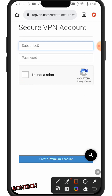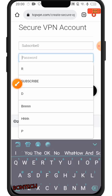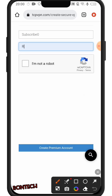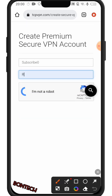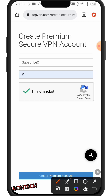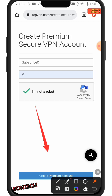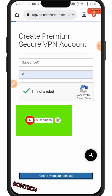Below the username field is the password — I'll write anything I want. I'll click 'I'm not a robot' after ticking. Then I'll click 'Create Premium Account', just click right there, and I'll wait for it to create my account.